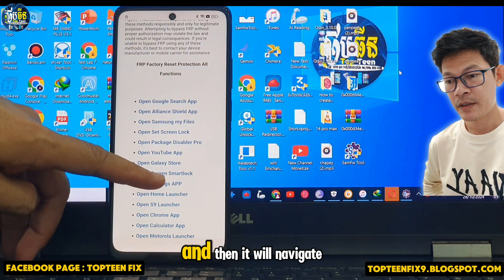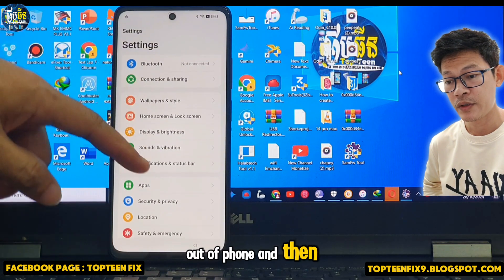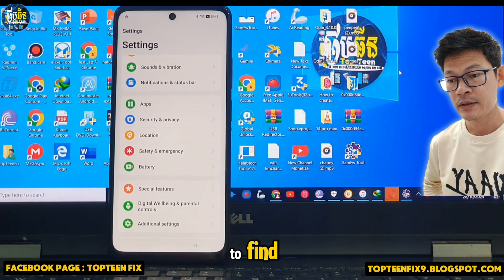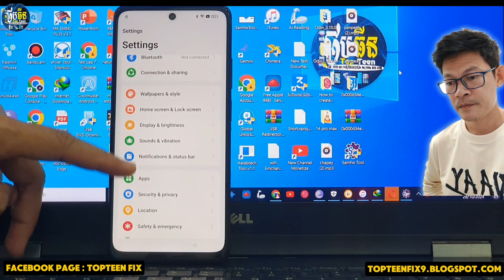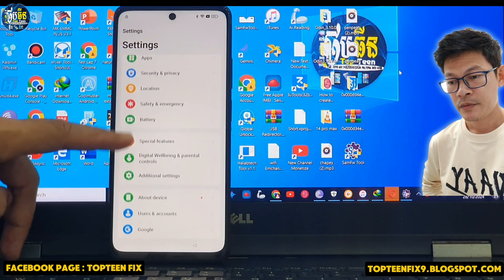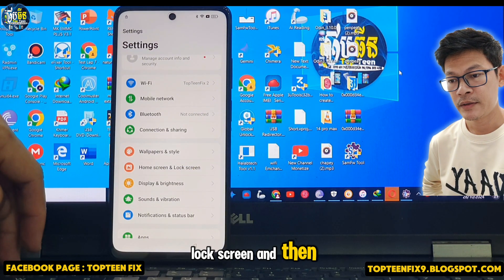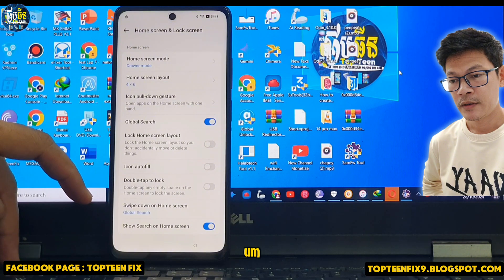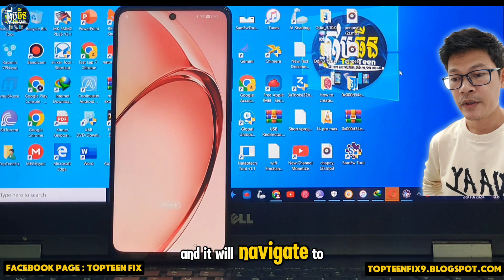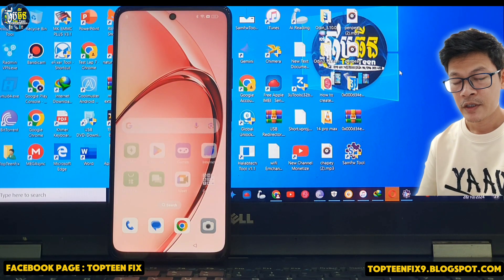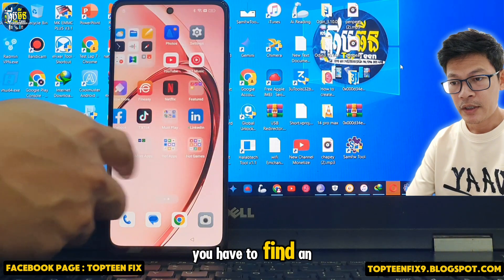After that, press on FRP — Factory Reset Protection — function, scroll down, and select Open Settings. It will navigate to the settings of the phone. Scroll down to find Home Screen and Lock Screen, then select Home Screen Layout. It will navigate to the home screen, but it's not completely done yet — you have to find an application.